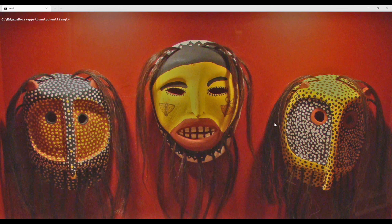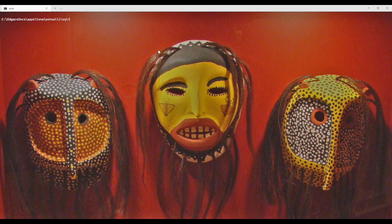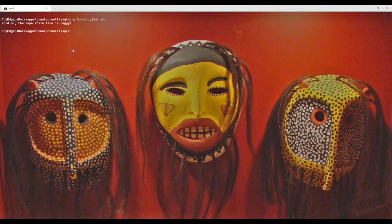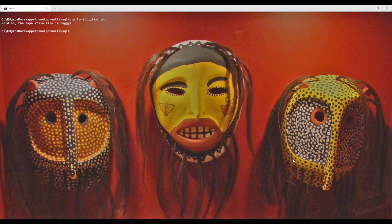So now we're ready to run it. We're now in the command line and I'm ready to run the file that I was just showing you. Let's see if we can get some print statements to start printing out. But uh-oh, the Maya Keen file is buggy. We need to figure out what happened here.